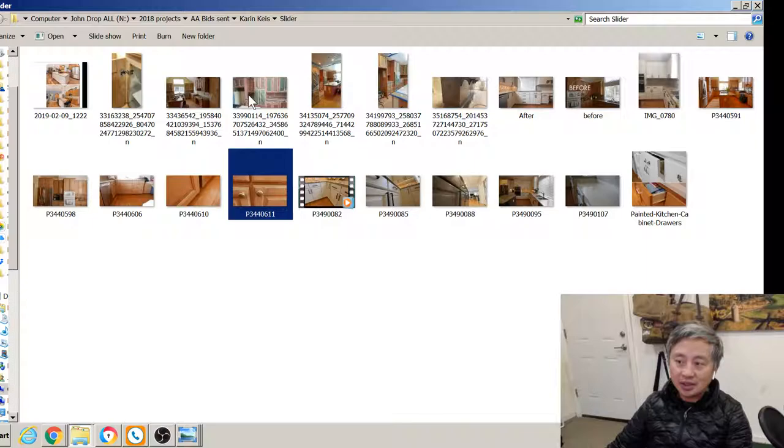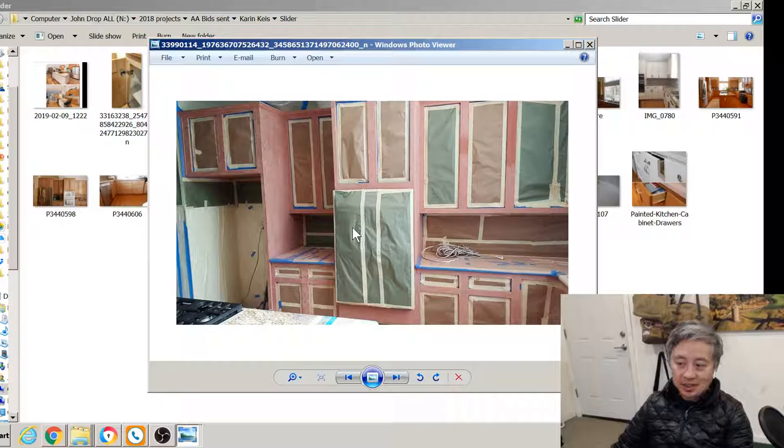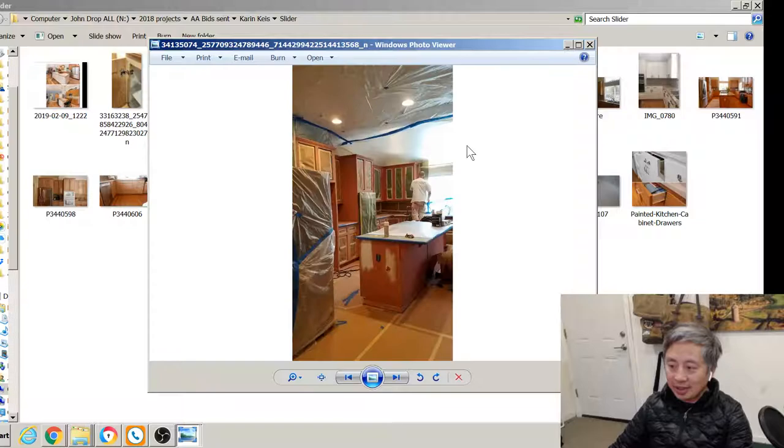So we went in, we filled grain. That's a filling. That's Bondo. We use different fillers, but here we use Bondo. So we prepped it, we filled it, we sanded it. Multiple. Primed it again.